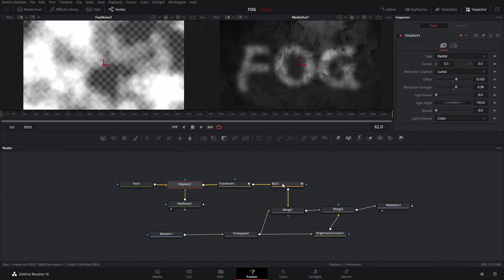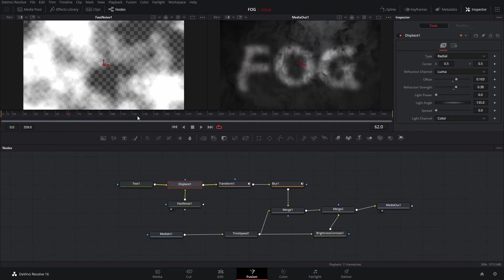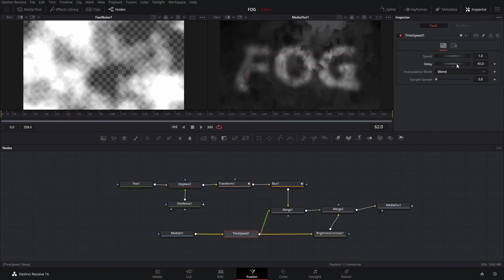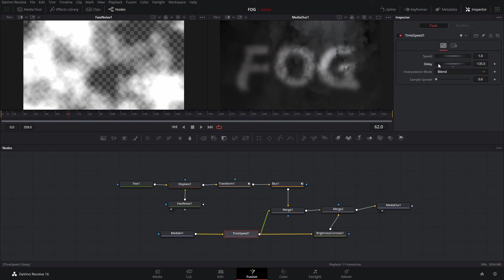At this point I went through and adjusted some of the blurs and some of the displaces to make sure the text is looking good. For the time speed, you select that and it allows you to adjust the timing of the background fog clip. I used this to make sure the background was filled with fog, since some parts don't have as much. All you have to do is adjust the delay and you can see where the fog is — make sure that when the text is clear there's enough background fog visible. We'll pick a good spot, and then go back to the timeline to see what it looks like.